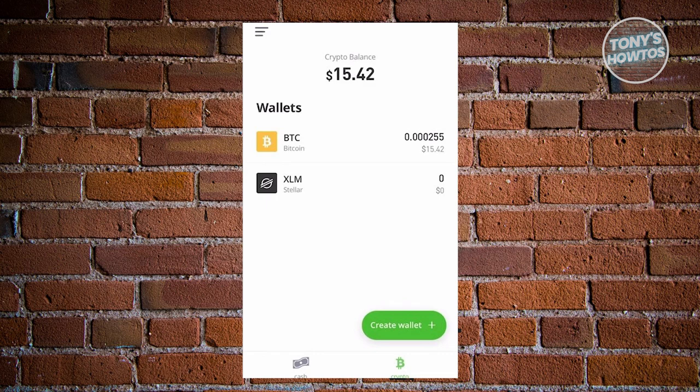Now from here, what we need to do next is we need to have a wallet for our crypto. So I'm assuming here that you already have one since you already have funds in your account here. In this case, if you don't have one, go and click on Create Wallet at the bottom right.